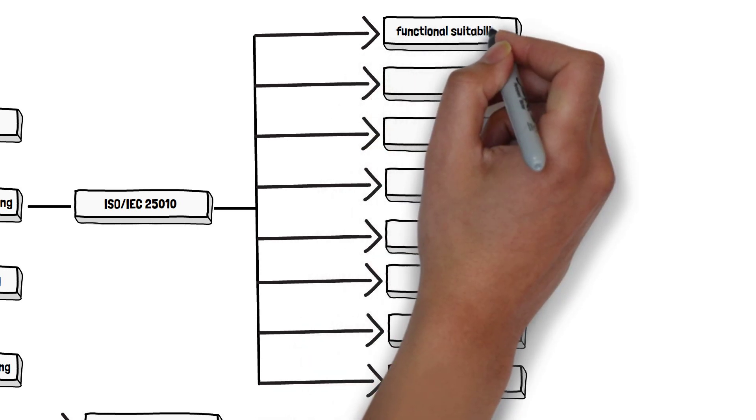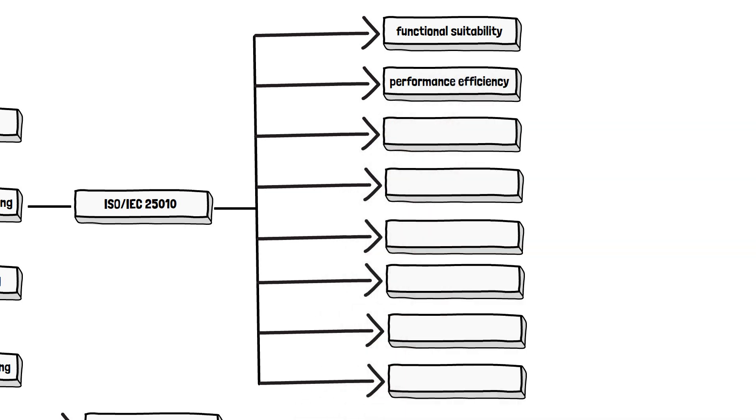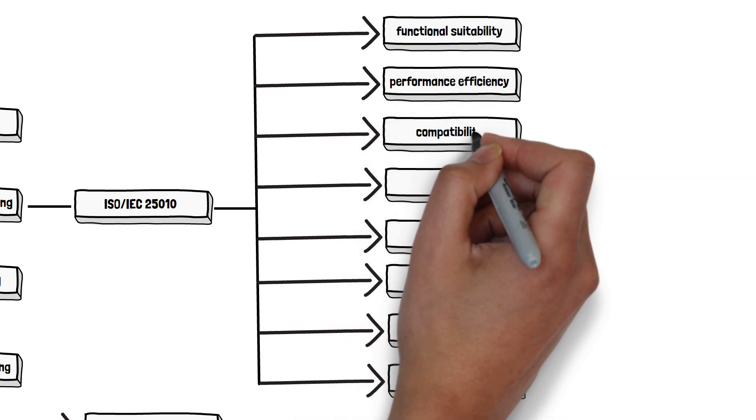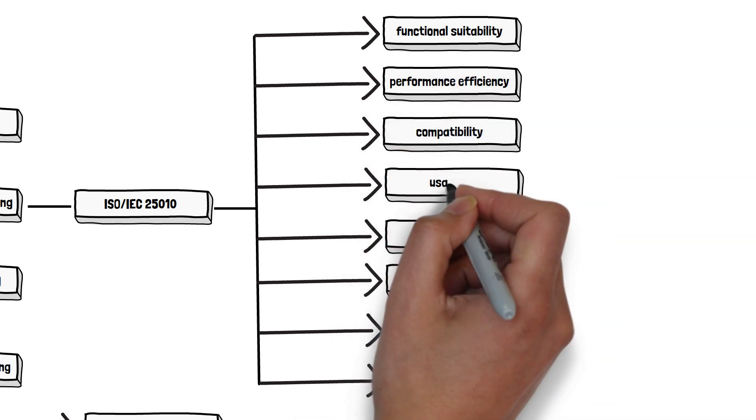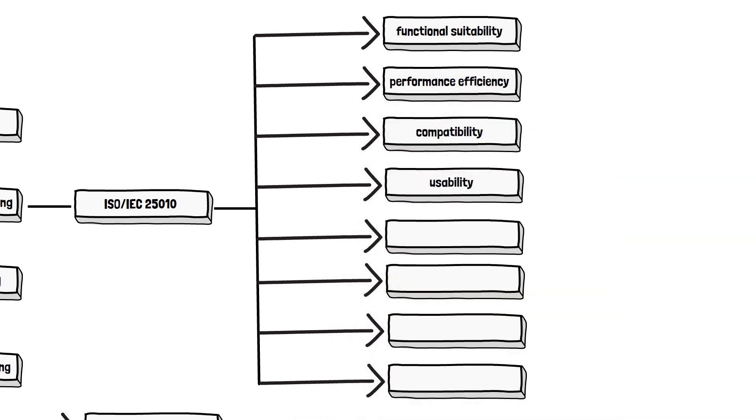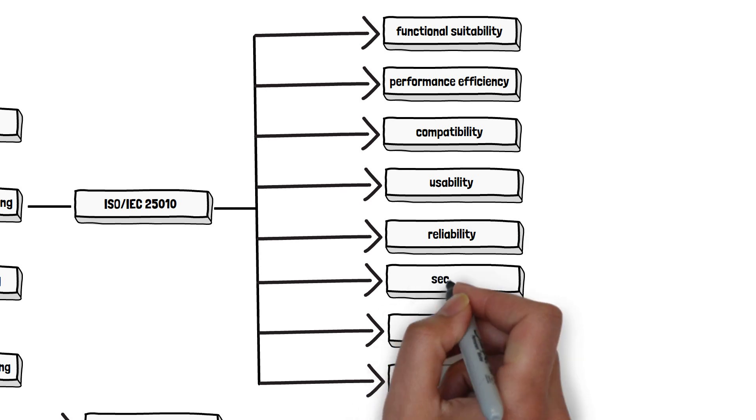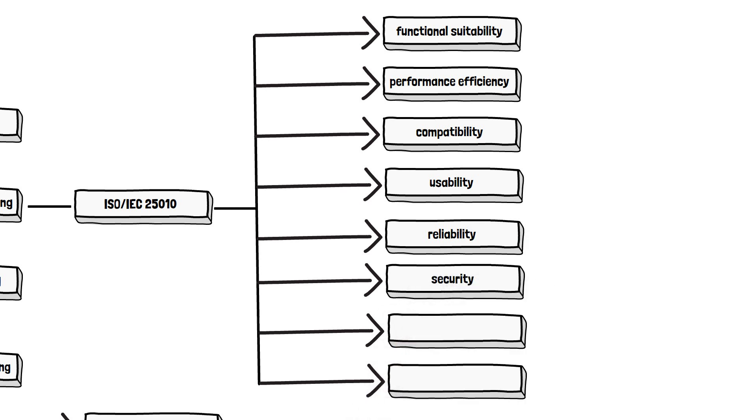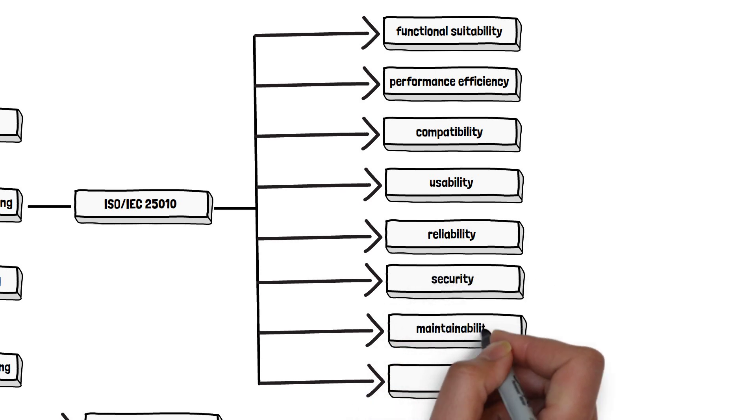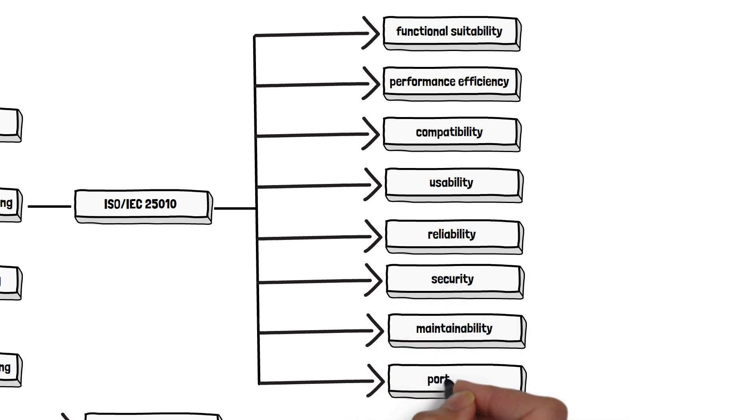Functional suitability, performance efficiency, compatibility, usability, reliability, security, maintainability, and portability. As we said, eight in total.